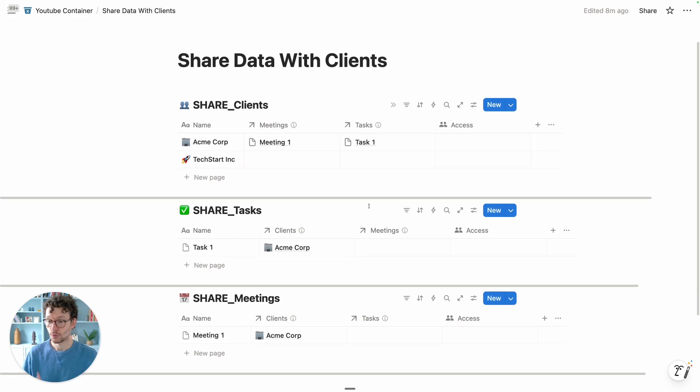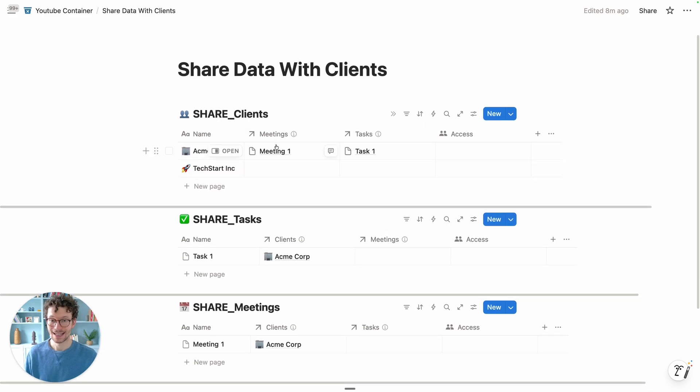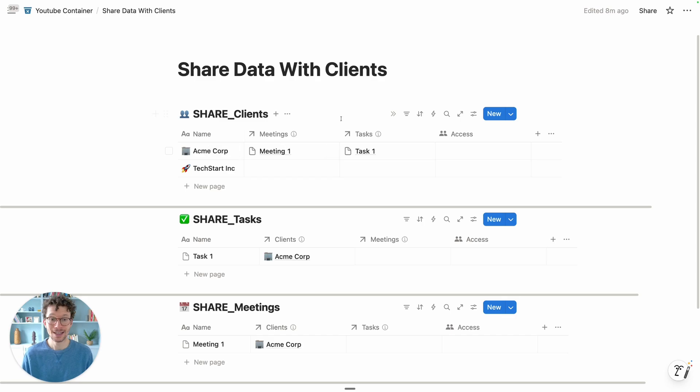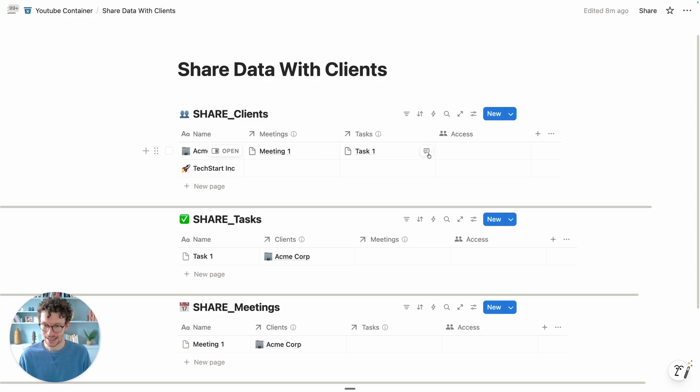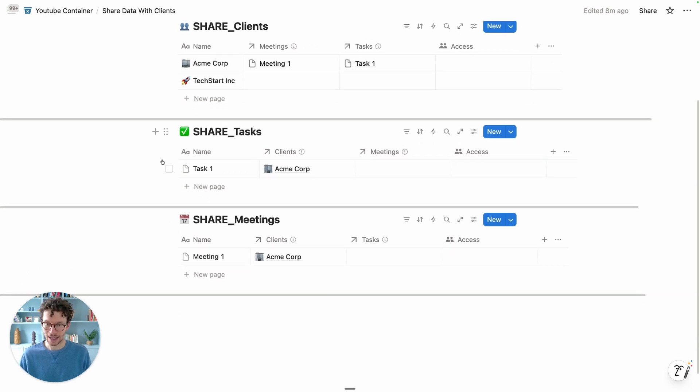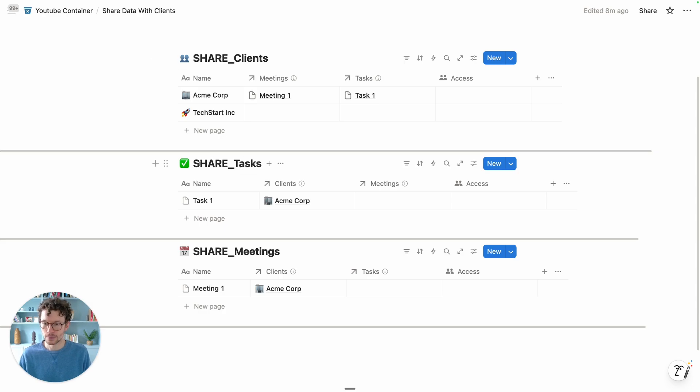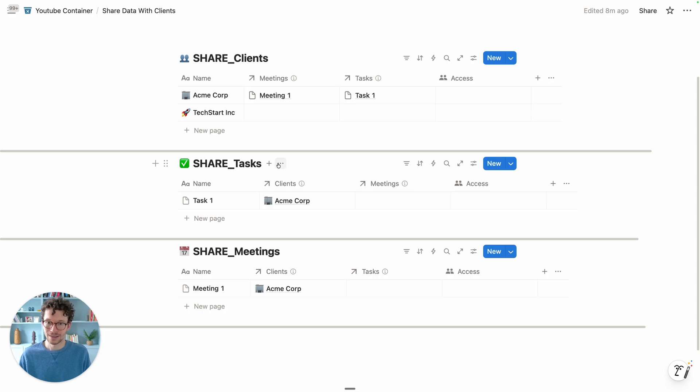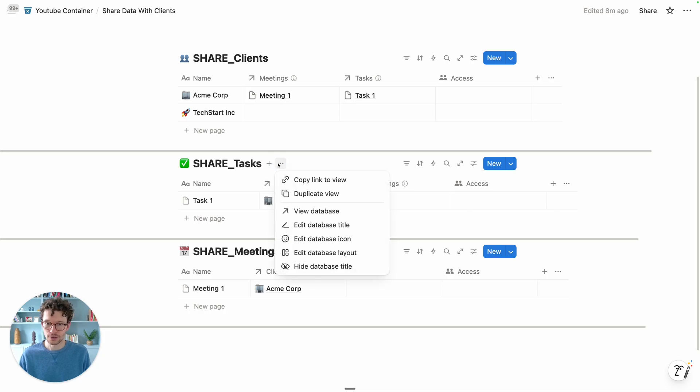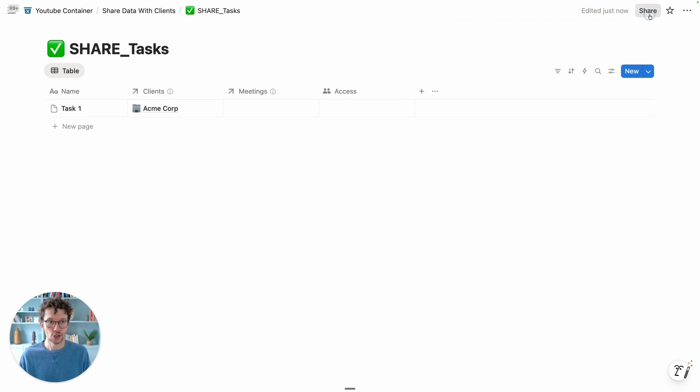Because what we can do now in Notion is write rules on a database and say, if someone is in the access column, please share the database with them. In order to do it, we need to open the database as a full page. We have these databases here set up as inline versions, but regardless of whether yours is inline or a full page, you can always click on the three dots and then say view database. Now you have it open as a full one. And in this setting, I can now click on share.